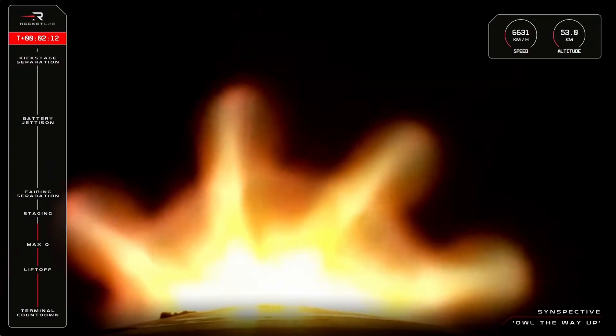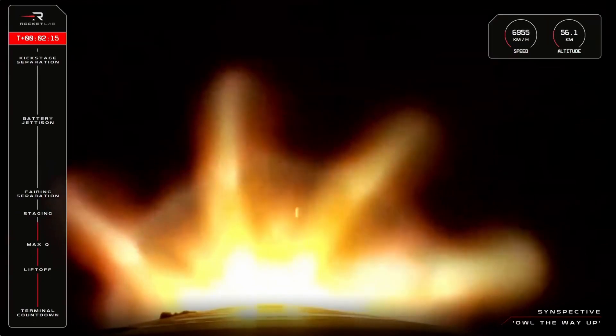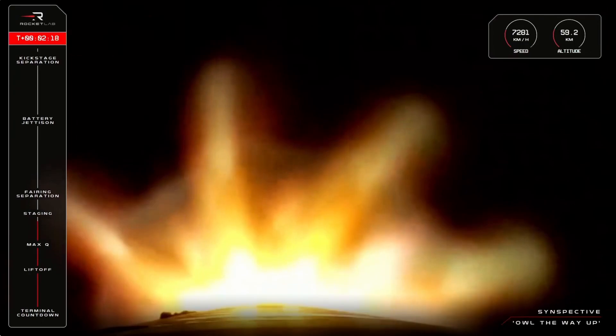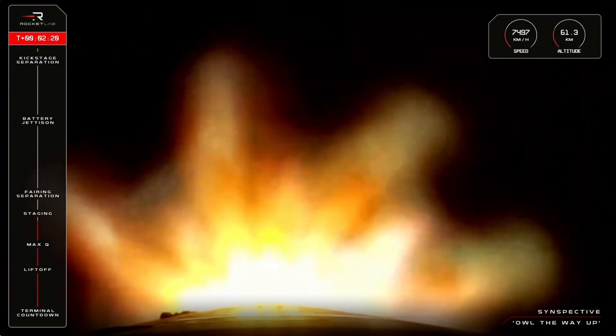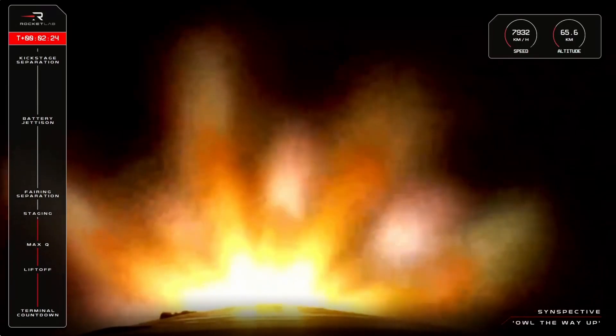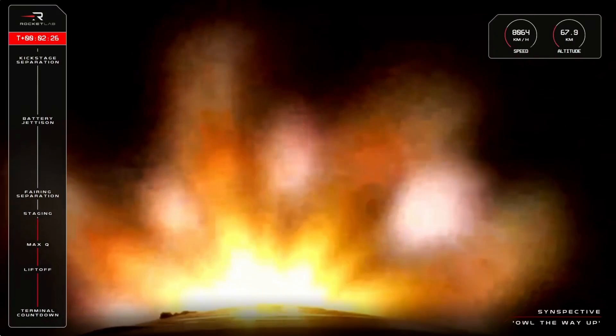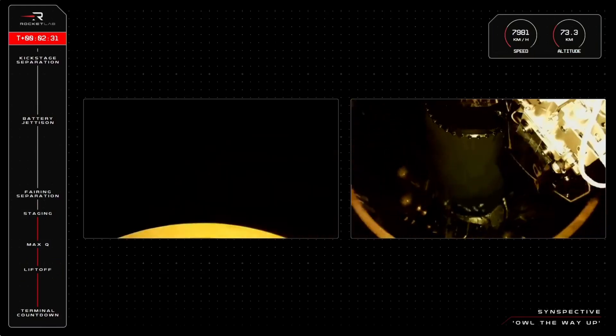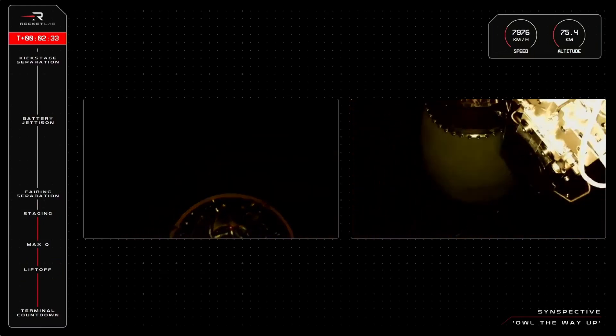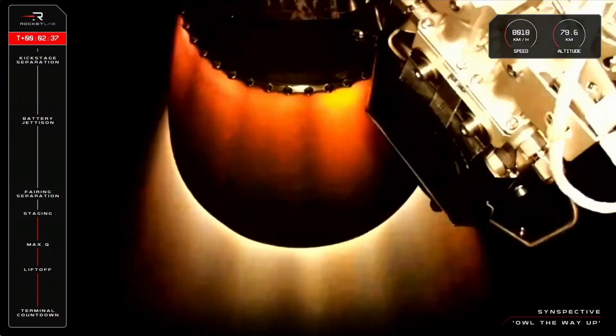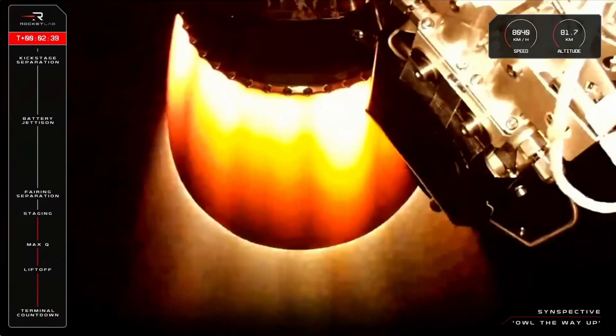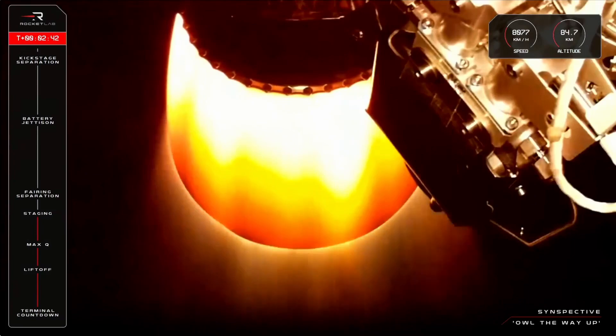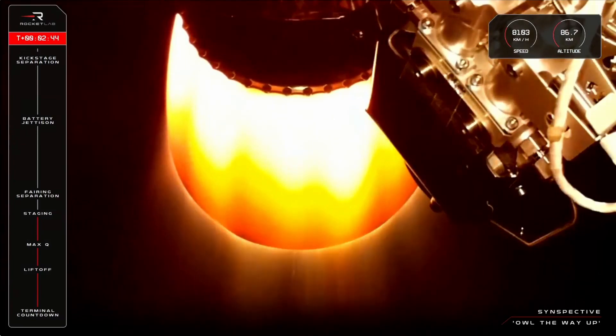15 seconds to staging. Entered burnout detect mode. MECO confirmed. Stage separation confirmed. Stage 2 ignition confirmed. Successful MECO, stage separation, and second stage ignition confirmed.